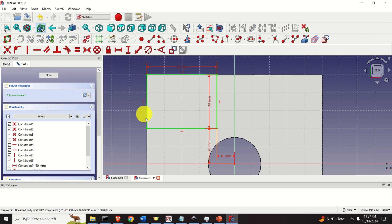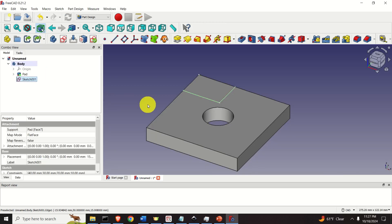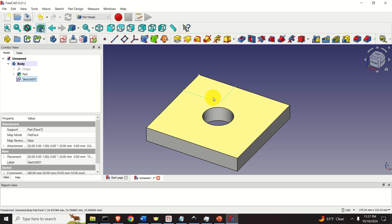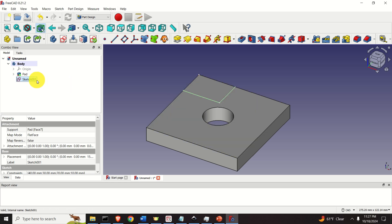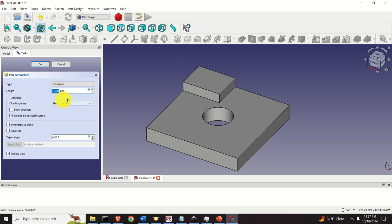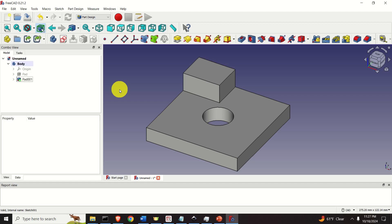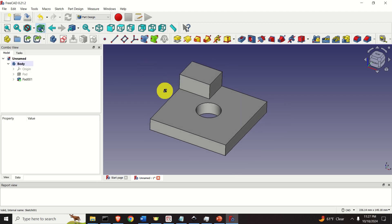Here is our rectangle. Click on Close. The next step is to extrude this rectangle — make sure that Sketch is selected, click here, and let's extrude it for 20 millimeters. And here it is.